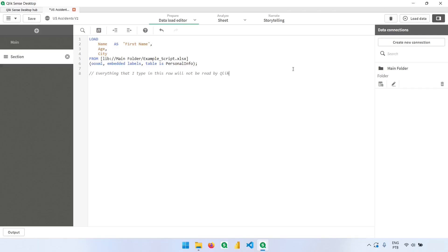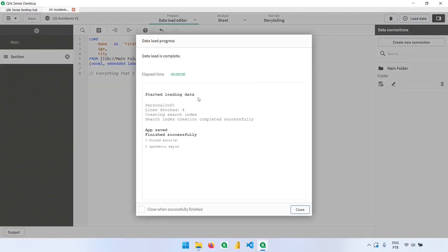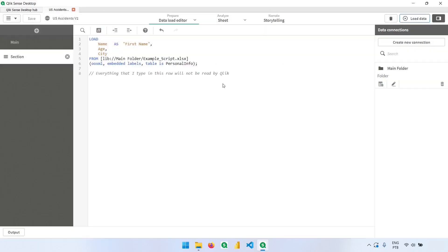So I can add anything here, click load script, and this will just be ignored.